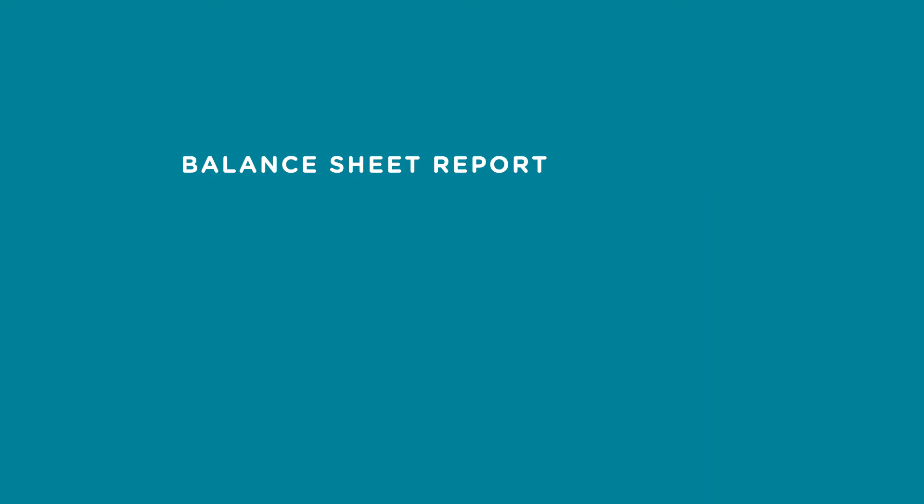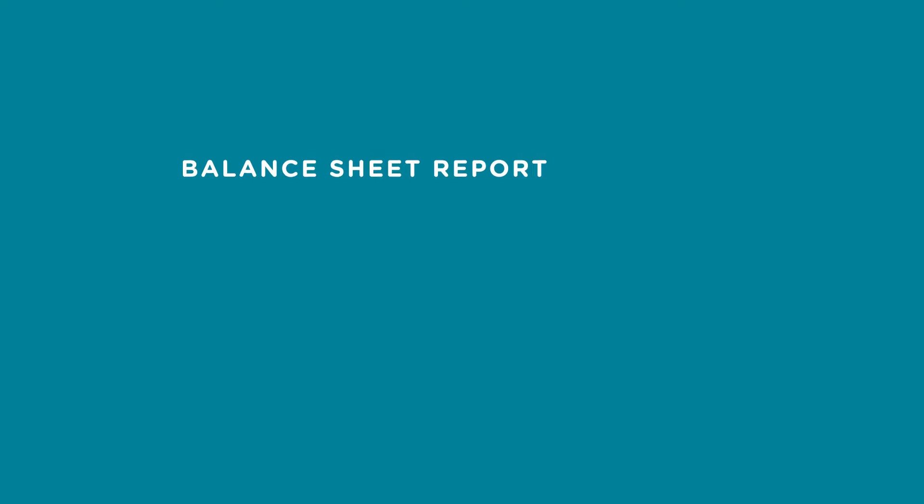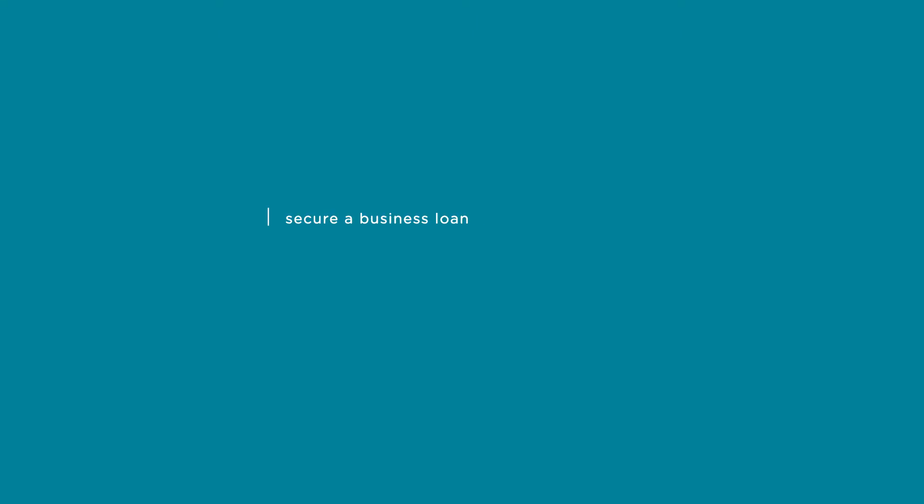The balance sheet report provides you with the net worth of your company, which shows what your business owns, known as assets, versus what you owe to others, known as liabilities. Depending on the results of this report, you may be able to attract potential investors or secure a business loan from your bank or financial institution.